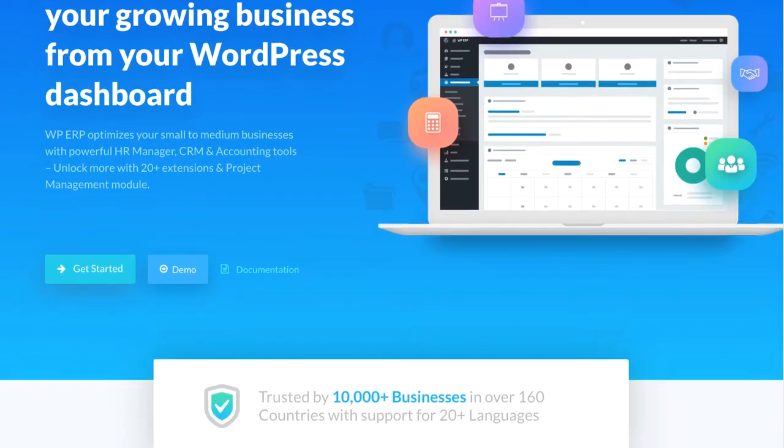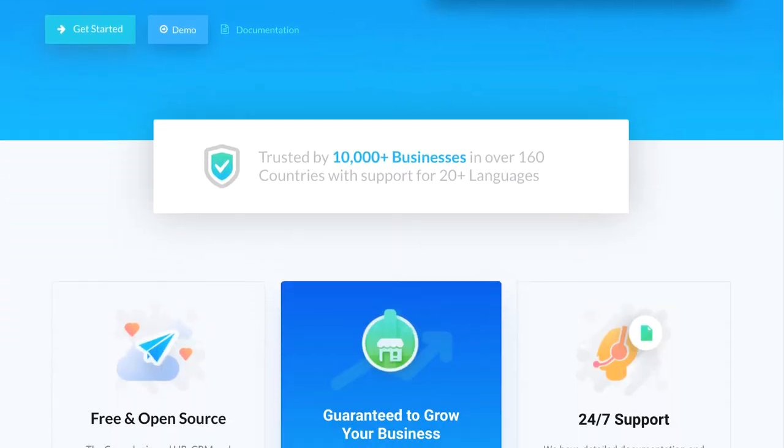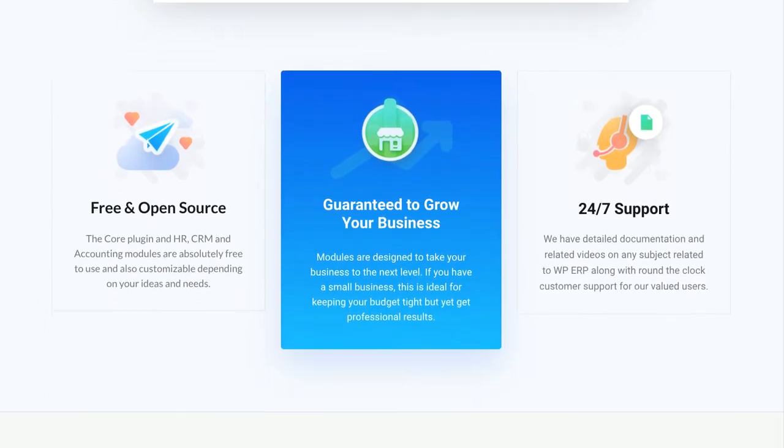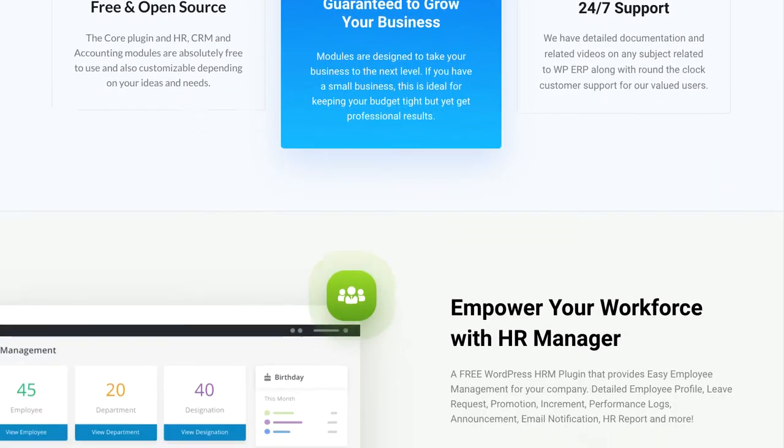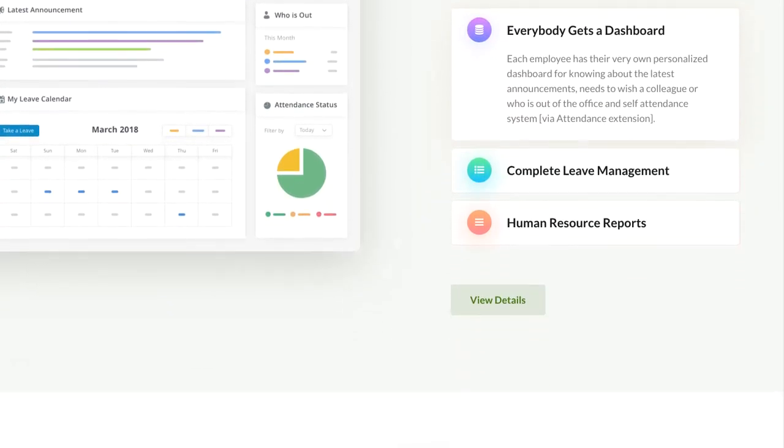WPERP is the first full-fledged ERP system through which you can simultaneously manage your WordPress site and business from a single platform.